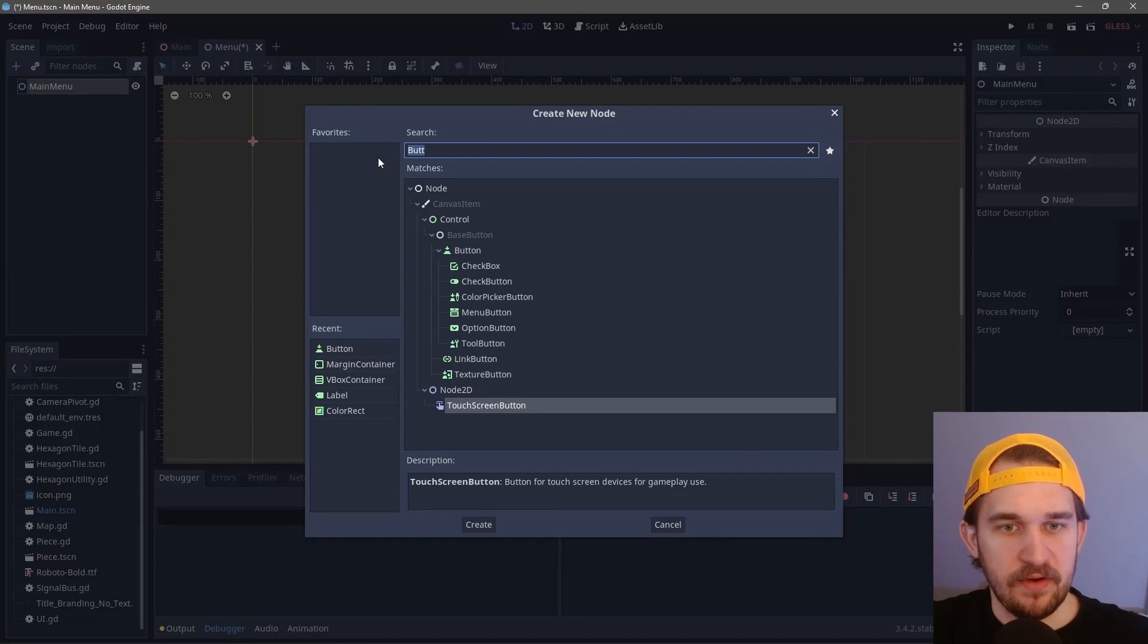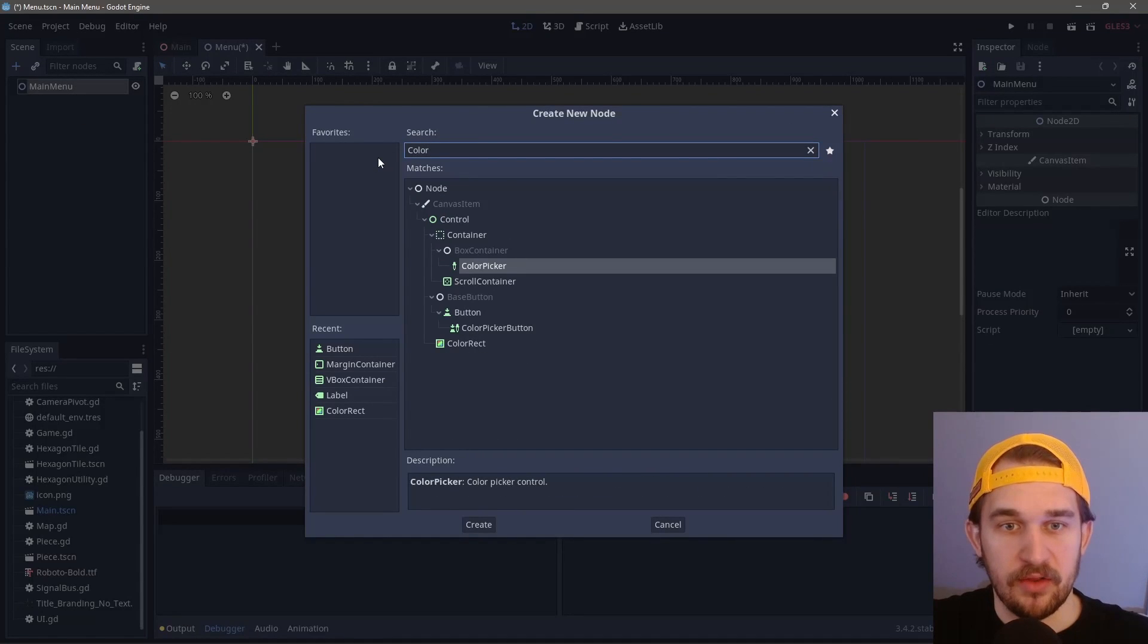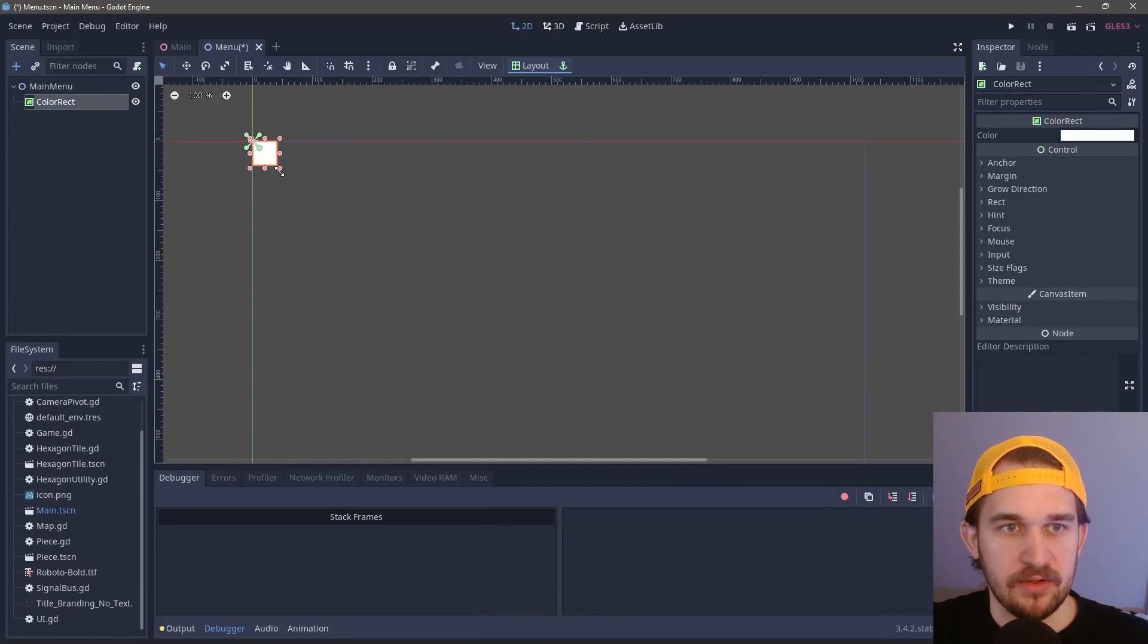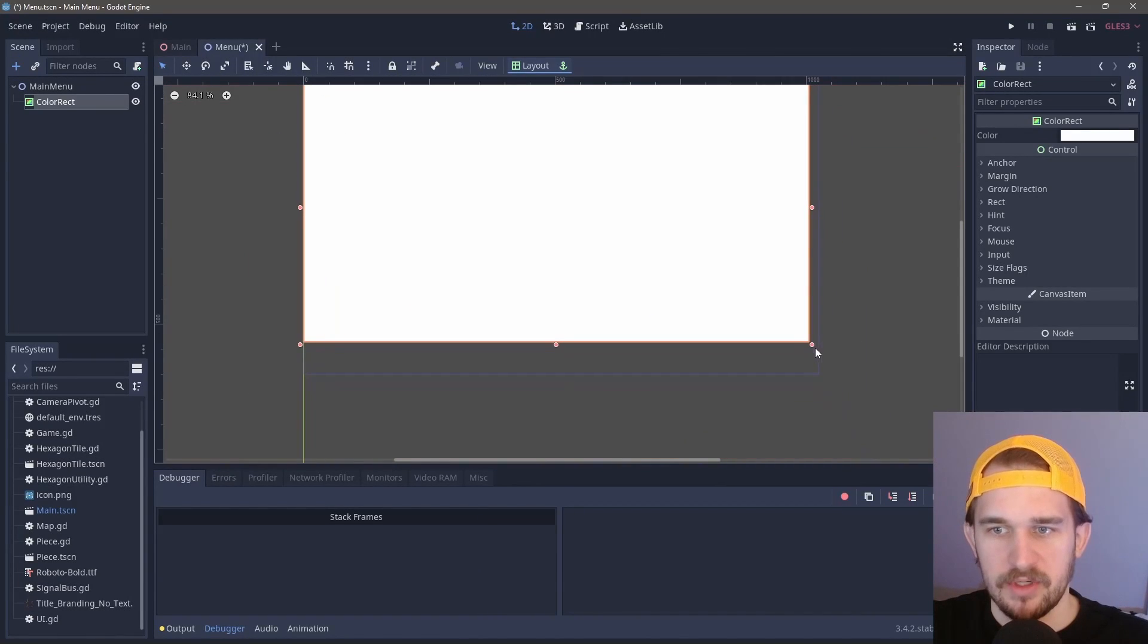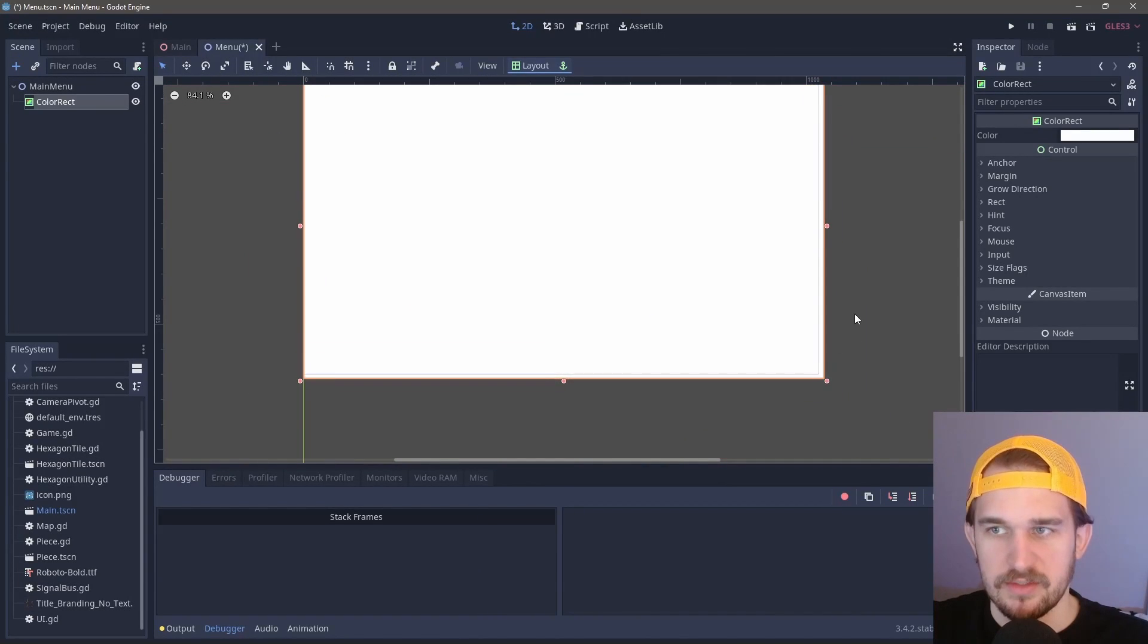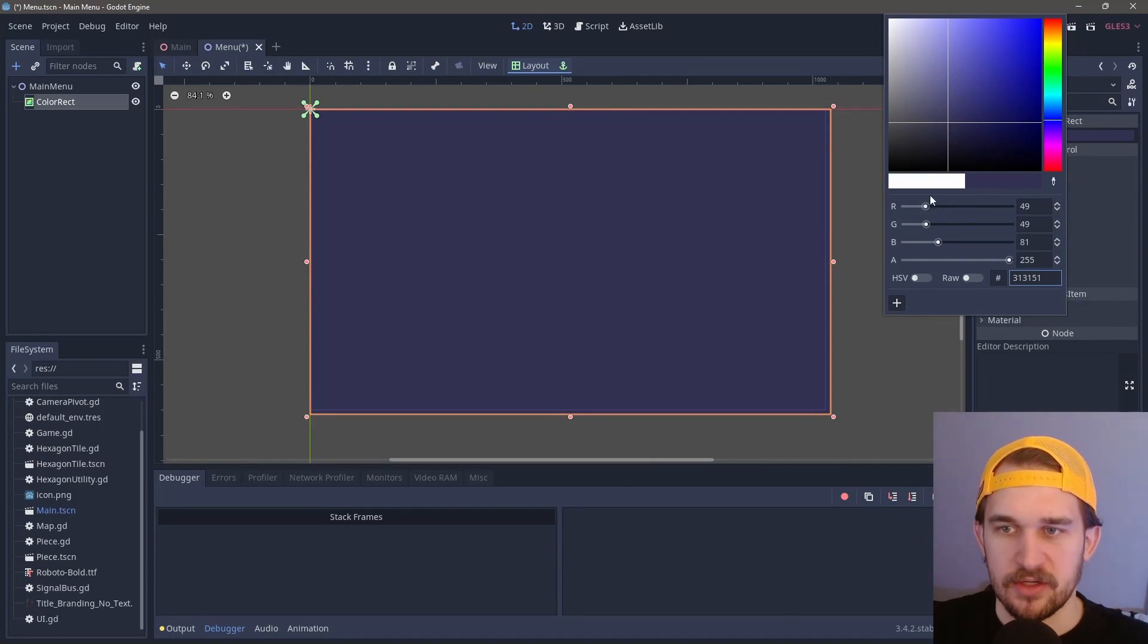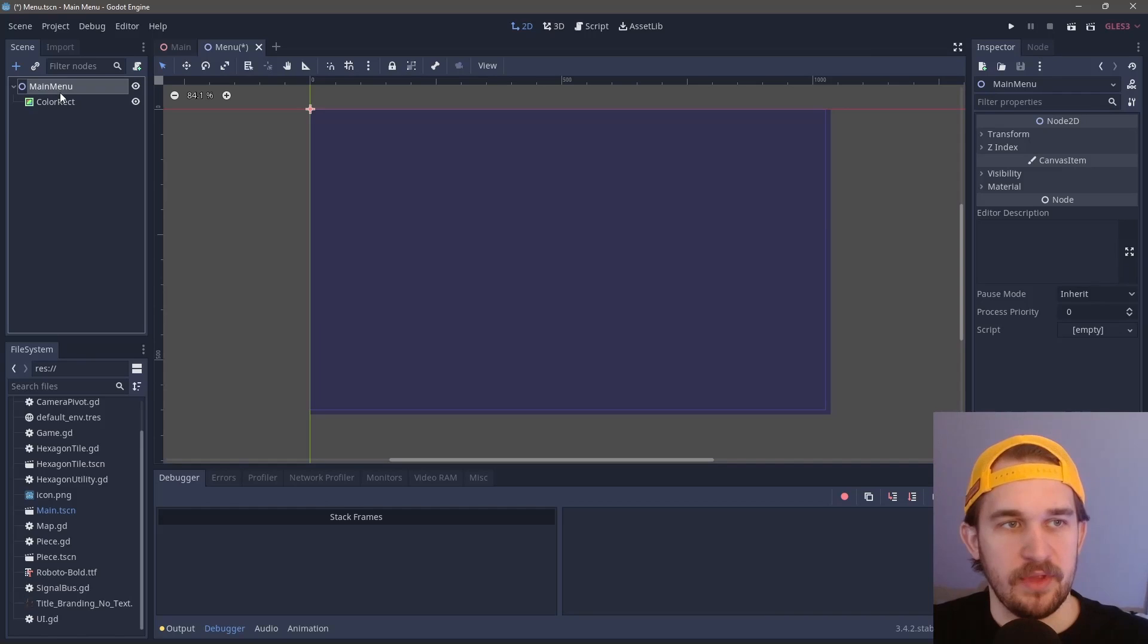The very first thing we're going to do is create a color rect. This is just a placeholder for the background. You could also use an image, which I'll be doing off screen later just to make this look a little bit prettier. But for now, let's just create a nice darkish blue for a good placeholder.